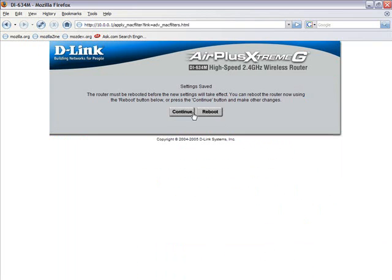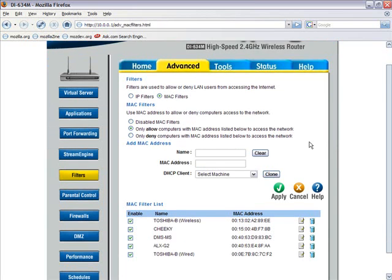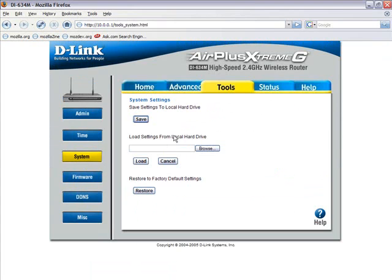Now that we have all the current network nodes added to our authorized MAC filter list, we can now reboot the router and activate the MAC filtering feature.